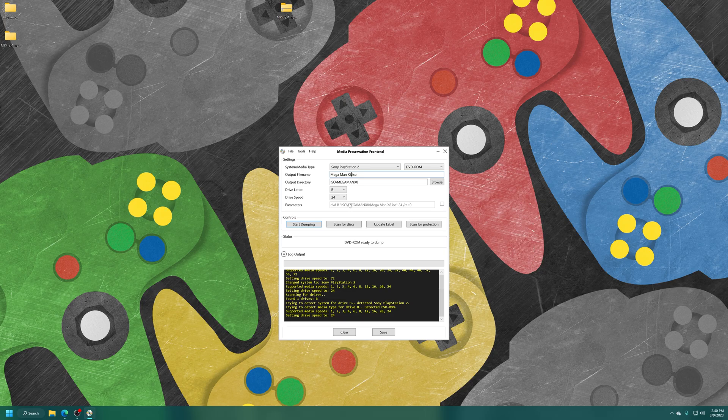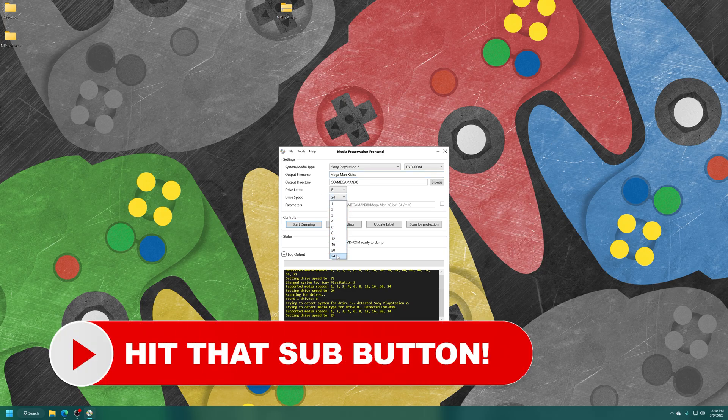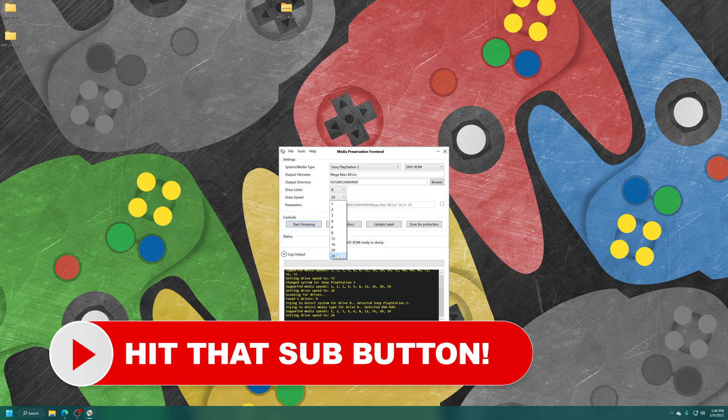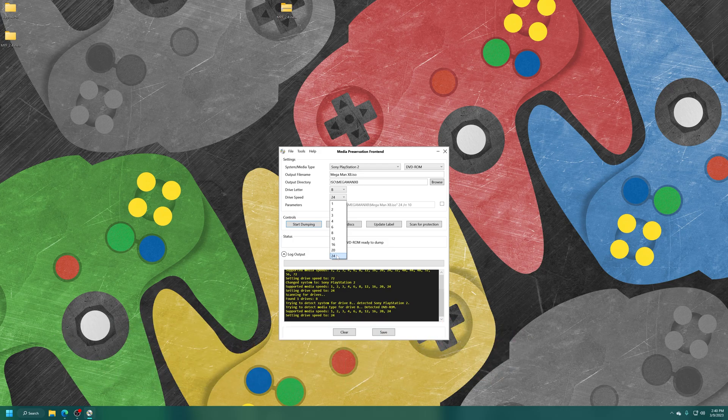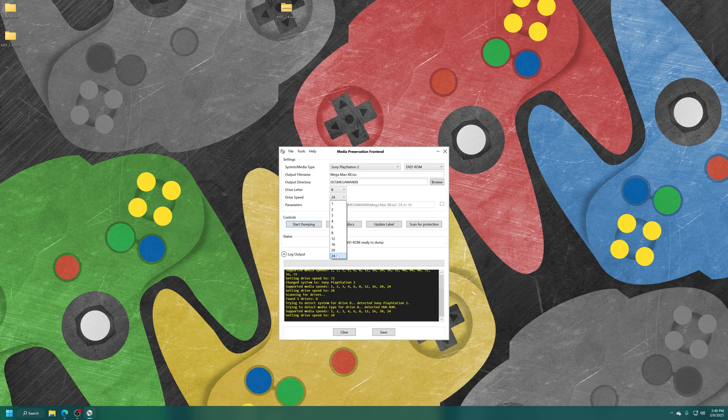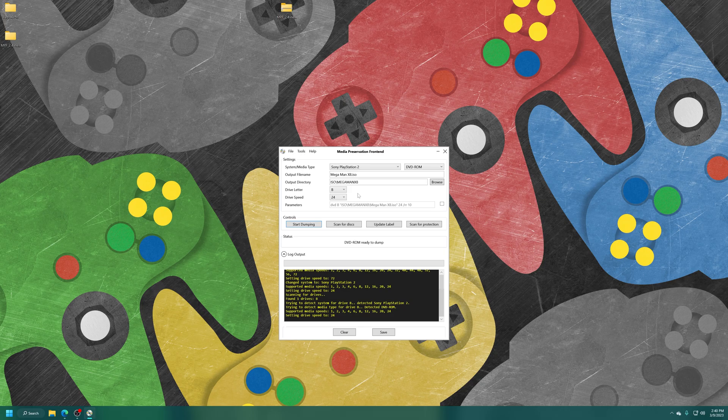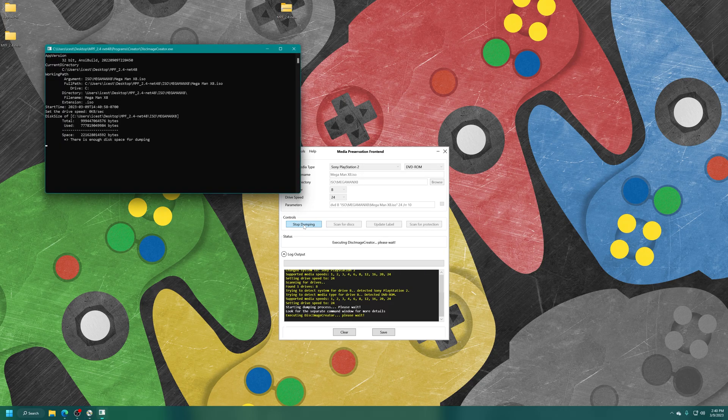The last thing to note is drive speed. It will automatically set the highest speed possible, which will give you the fastest dumping speed. But it could potentially lead to errors. If you have problems with your games, you can try redumping them at a lower speed to ensure quality backups. But once you have everything set, go ahead and click on the Start Dumping button here.